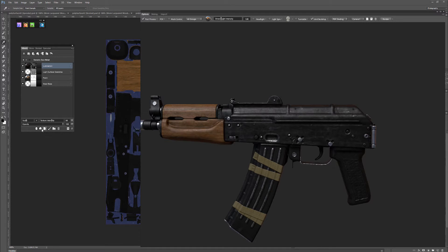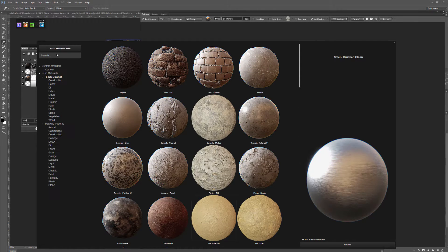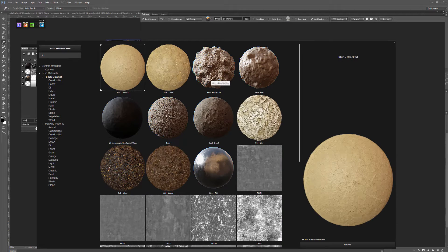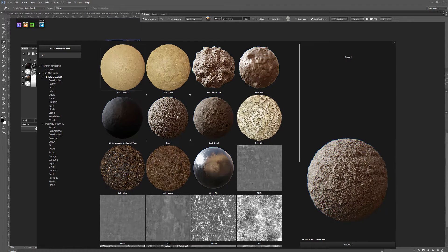Let's add another material in here. We can search our asset list in the search bar to get sand, mud. I think I like the sand one — yeah, that'll work.